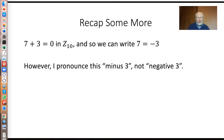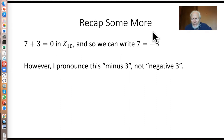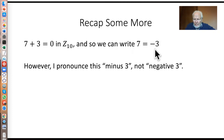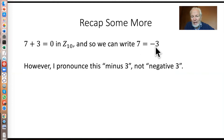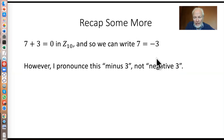One more little bit of recapping. In z10, for example, 7 plus 3 equals 0. And so we can write this thing here — I pronounce that minus 3, not negative 3. Negative 3 is a number that's in z; it's not in z10. There's only the numbers nought to 9 in z10. There is a number that if you add it to 3 you get nought, and that's 7. This is the unary minus applied to 3, or you can think of it as nought minus 3. I pronounce this minus 3, not negative 3.